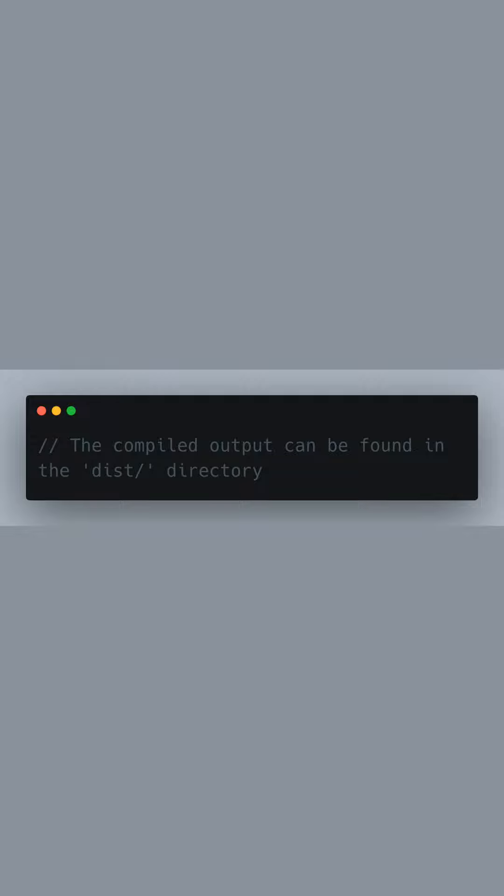After the production build finishes, the application is compiled into static files in the dist directory. These files are optimized for deployment, ensuring the best performance for users by minimizing the application's size and load time. You can take the contents of this folder and deploy them to any static hosting service or web server.